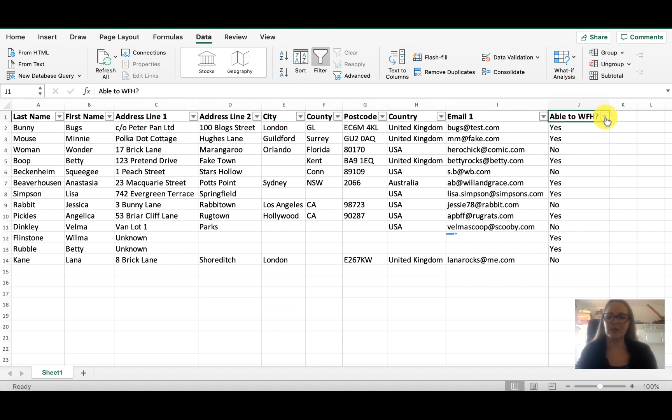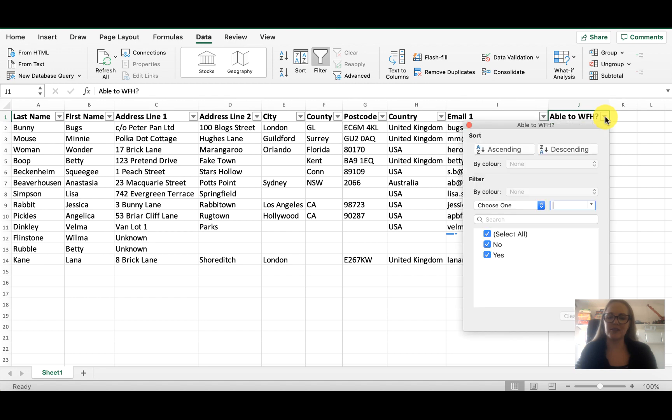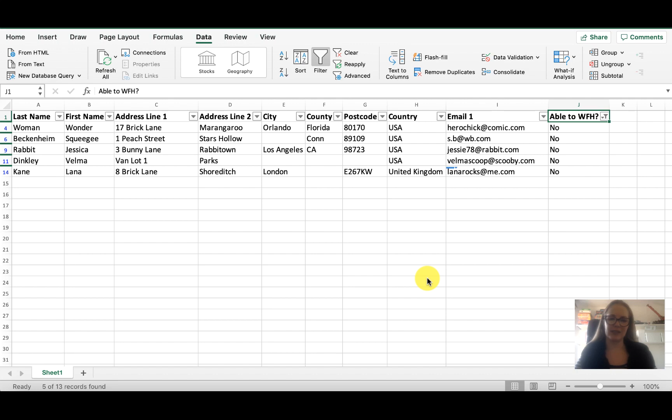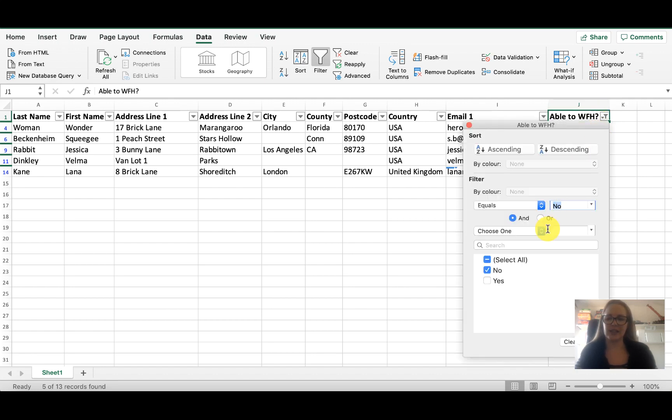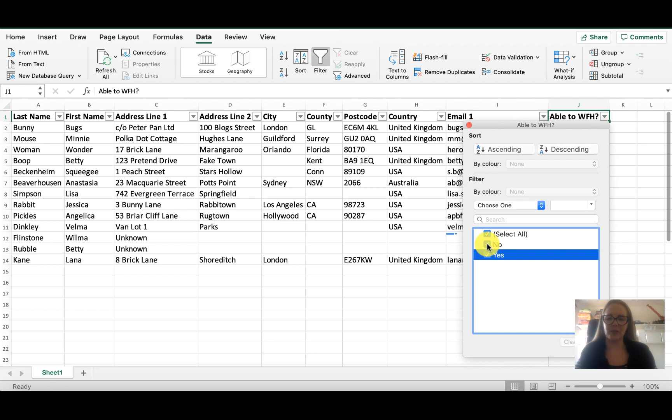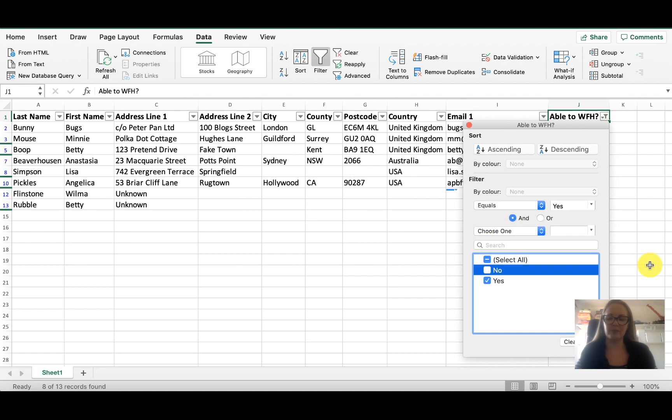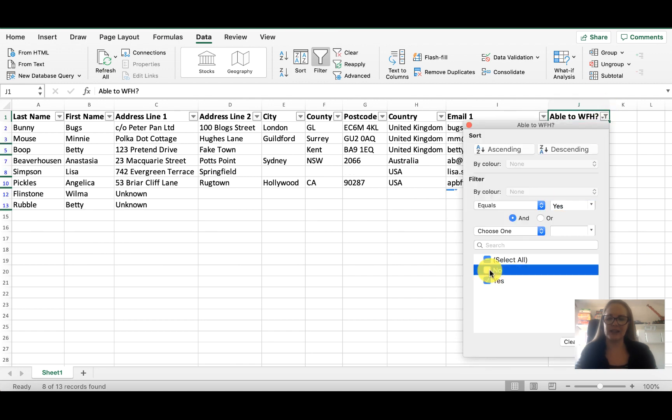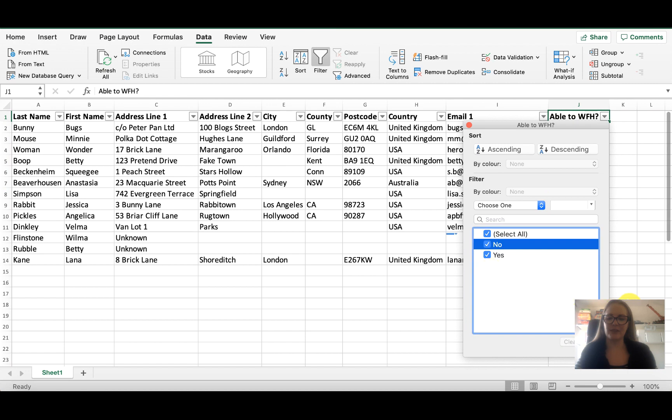So under able to work from home we can select the drop-down menu and we can say just the people who cannot work from home and we will see those responses there. We can select just the people who can work from home and of course we're also able to select everyone.